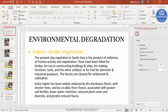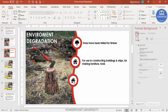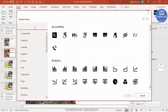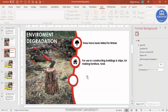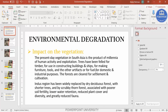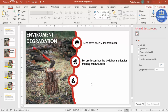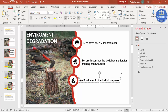For the third point — fuel for domestic and industrial purposes — press Ctrl+D again to duplicate. Go to Insert > Icons, search 'fire', select a fire icon, and insert it. Reduce its size. Copy the text 'fuel for domestic and industrial purposes' from the original slide, paste with 'Keep Text Only', and use Format Painter to apply consistent formatting.